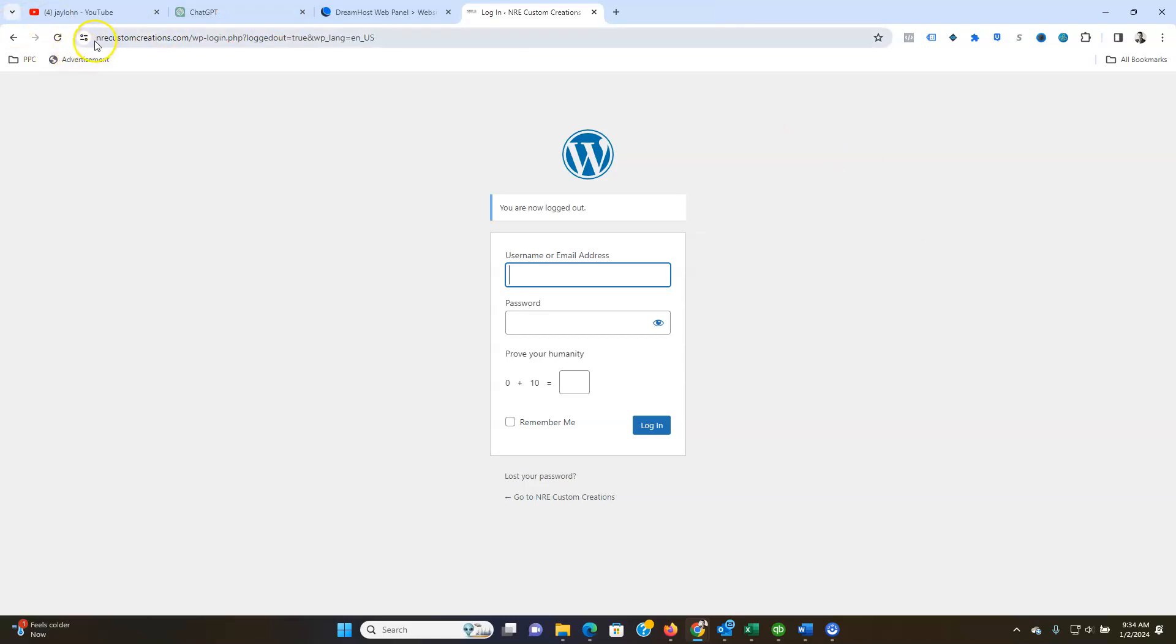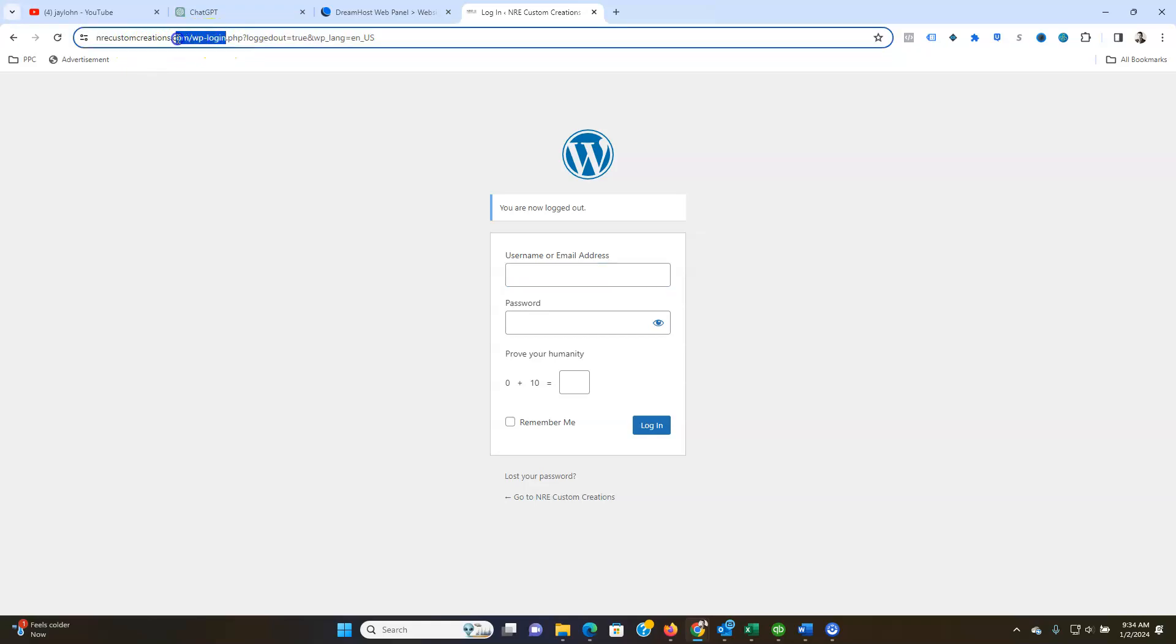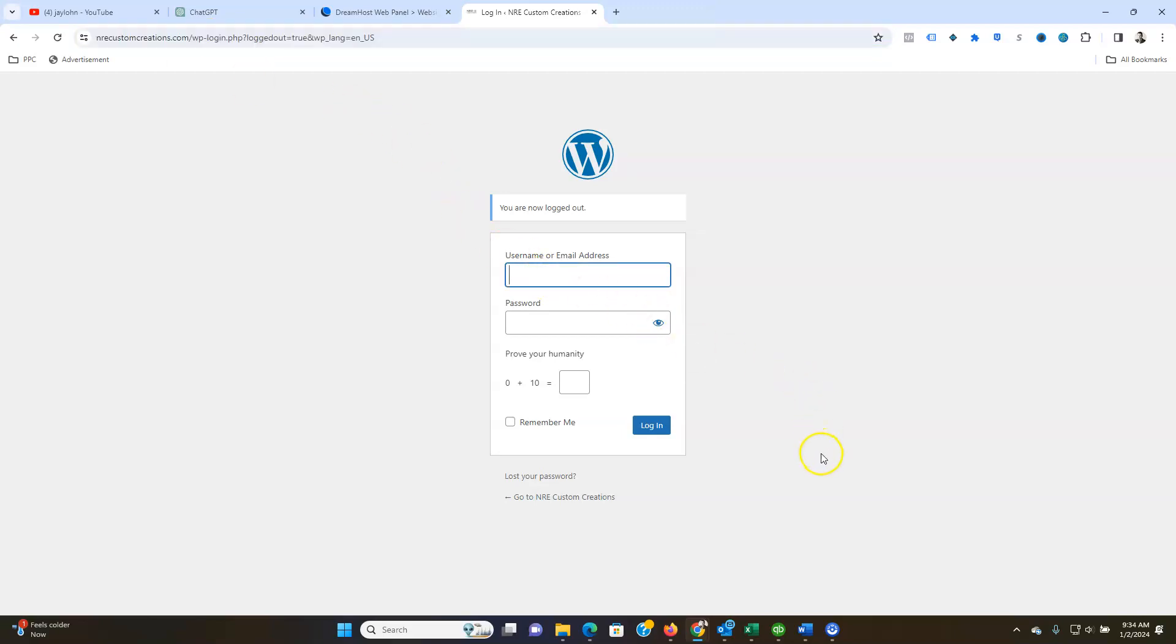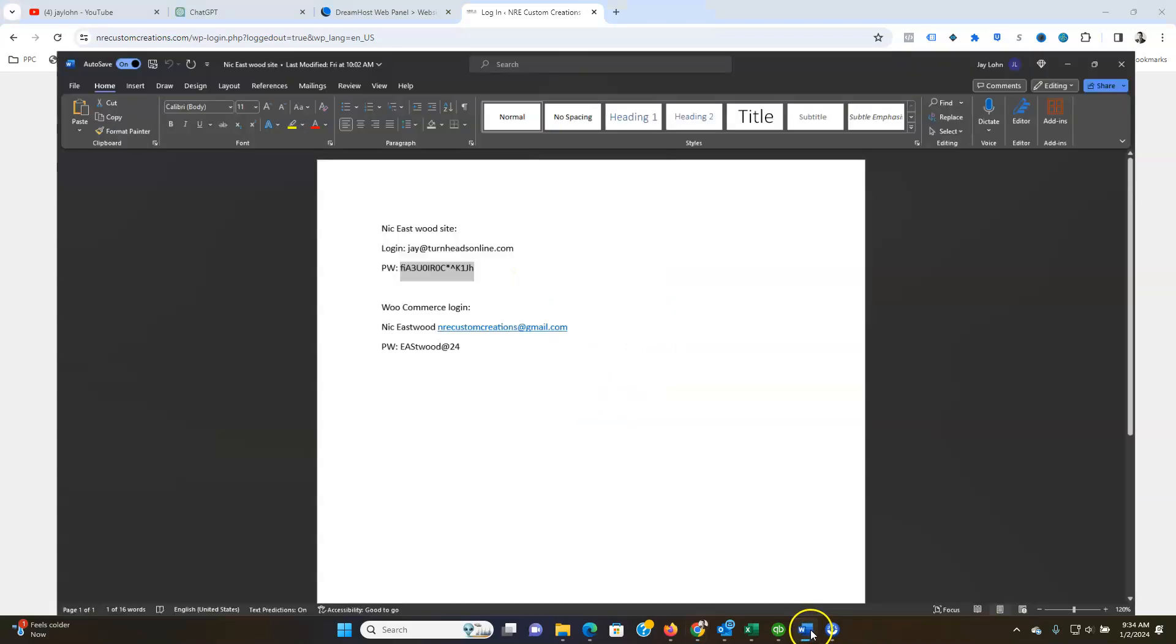So first of all you're going to go to your nrecustomcreation.com backslash wp-login. That'll get you to this page and this is the back end of your WordPress site.